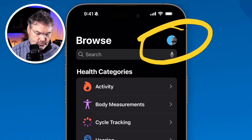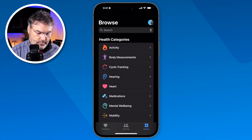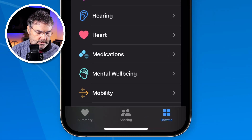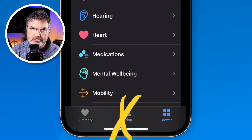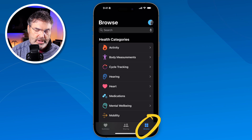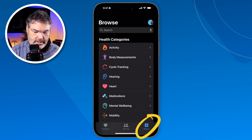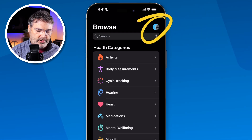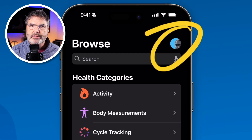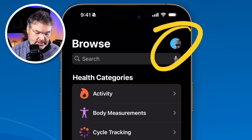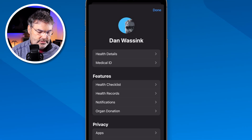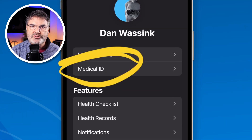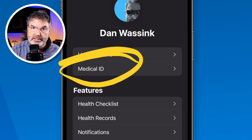This only shows when we're looking at Browse or Summary — it will not show when we're looking at Sharing. So I'm browsing my Health app, and when I'm browsing it, you're going to see I have my account information. I tap on this, and what we're going to see here is Medical ID. That's where we need to go to enter in our Medical ID.